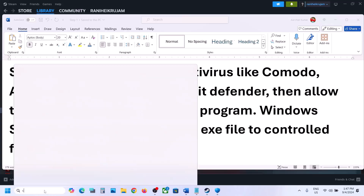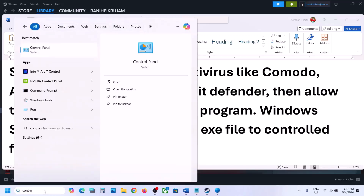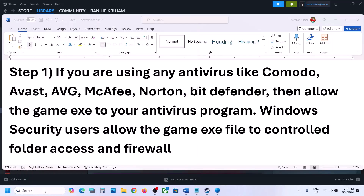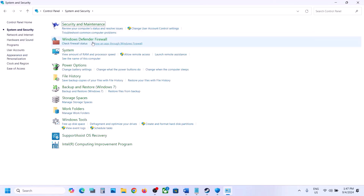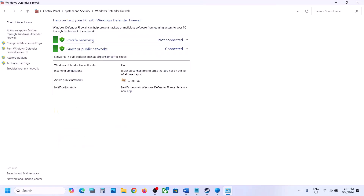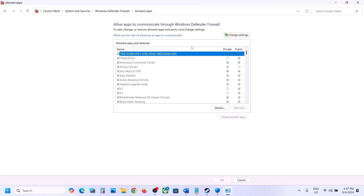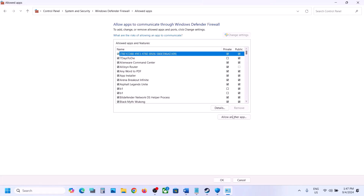Once all exe files are added, you can launch the game and check. If it's still not working, type Control Panel in the Windows search box, go to Control Panel, then System and Security, and click on Windows Defender Firewall. Click on Allow an App or Feature Through Windows Defender Firewall, then click Change Settings at the top.